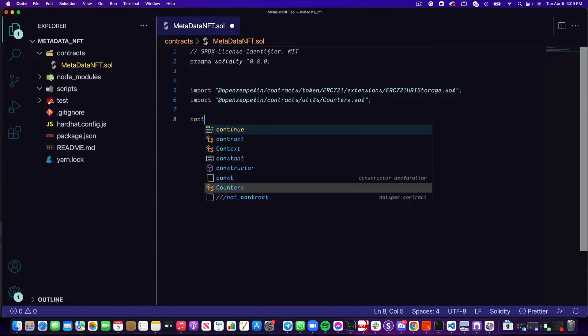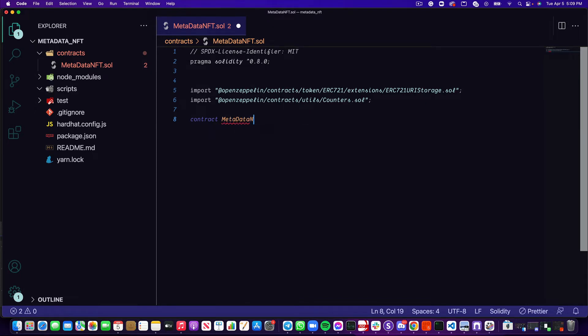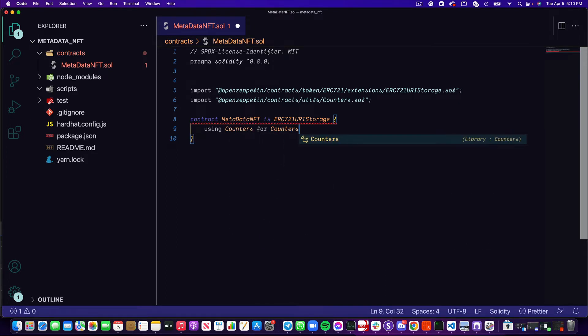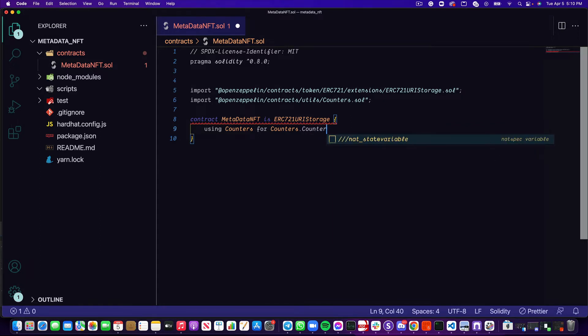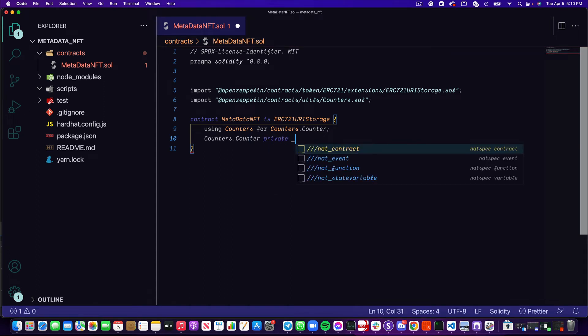Let's start writing our contract. We're going to name our contract metadata nft, and we're going to say that it is ERC721 URI storage. What this means is that we're inheriting from the ERC721 URI storage contract we imported from OpenZeppelin. Next, we want to start utilizing counters. The way we do this is we're going to say that we're using counters for counters.counter, and now we're going to use counters.counter as a private variable called token ID. One more thing we want to do before moving on is actually writing out our constructor.